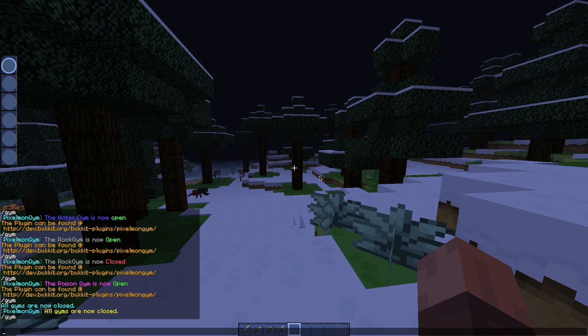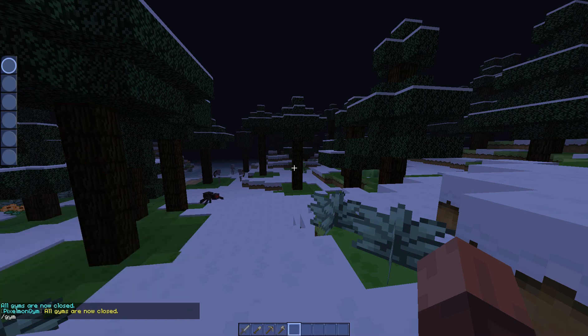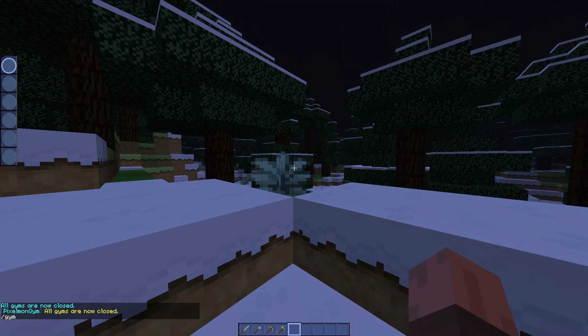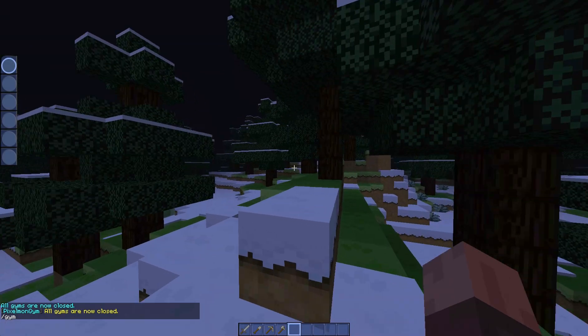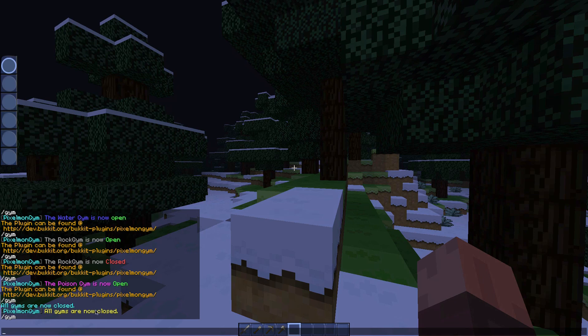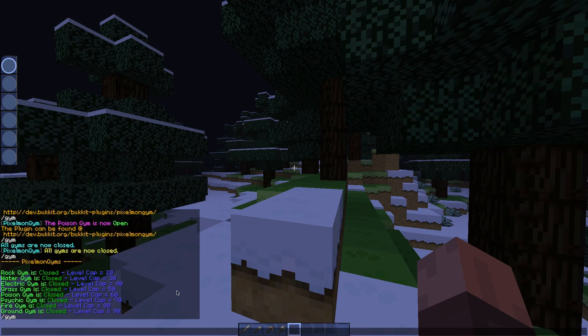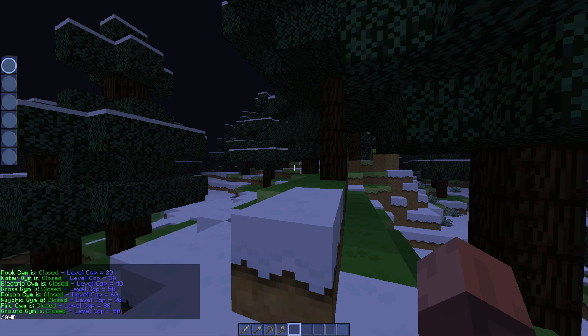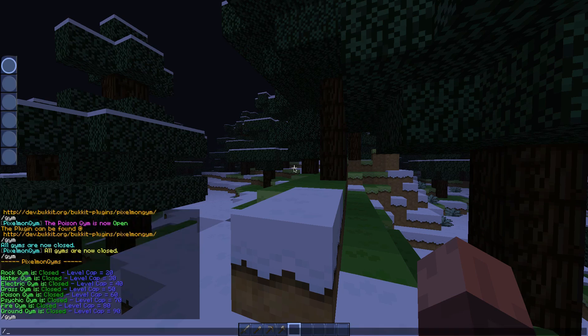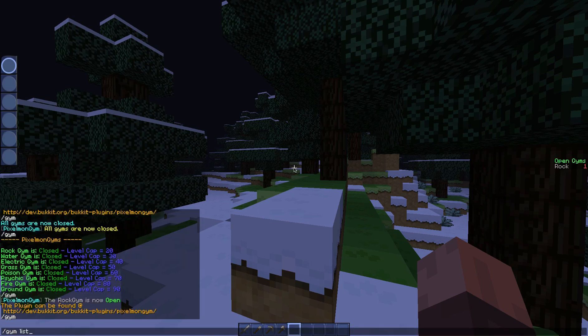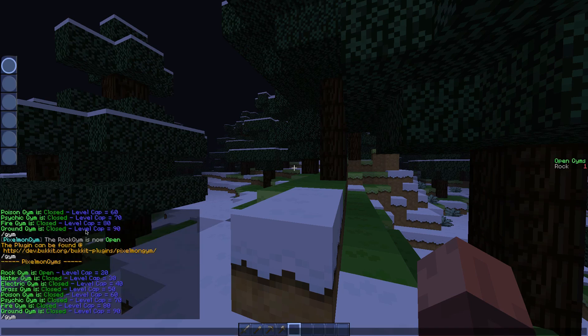Closed gym one, now it only says water is open and it actually said which gym number it is. So it's gym number two. So that's pretty cool. So if you do /gym, let's open another gym, /gym open gym five which is poison. Again shows five because it's gym five. And do /gym close all.